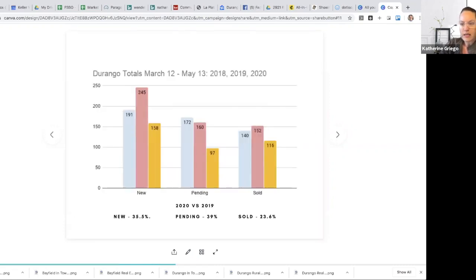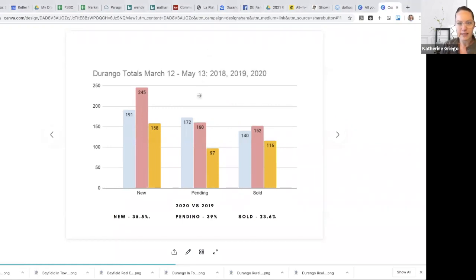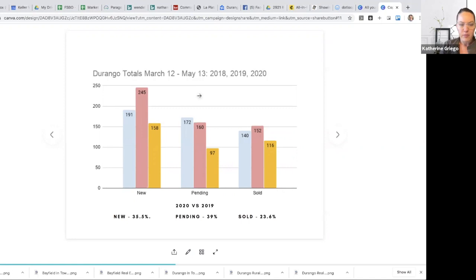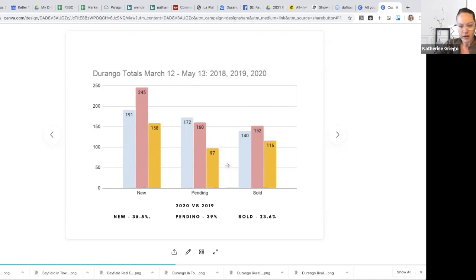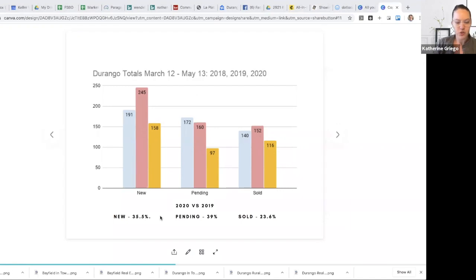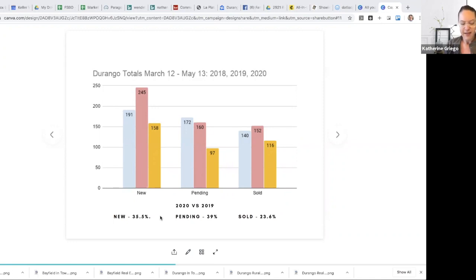Okay. So here is the totals for the Durango market in its entirety. If you have a Durango address, it's included in this slide. And from March 12th to May 13th, 2018 is in the blue, 2019 is in the red and 2020 here is in the yellow. So you can certainly see that in all categories, we are down when we're looking at in comparison 2020 to 2019. We are down 35% in new listings taken for this timeframe.